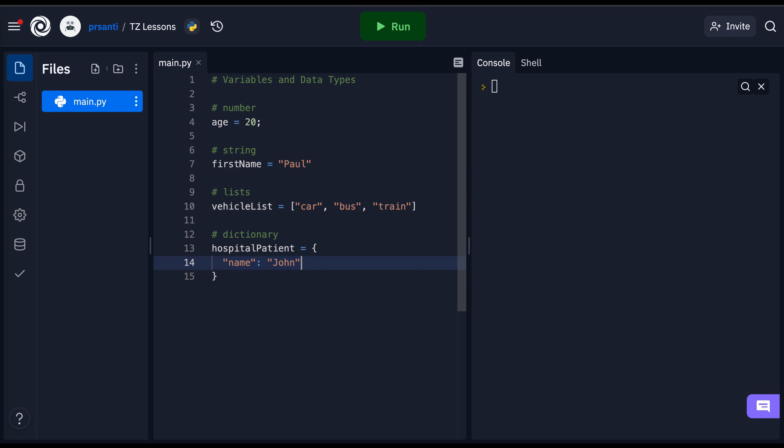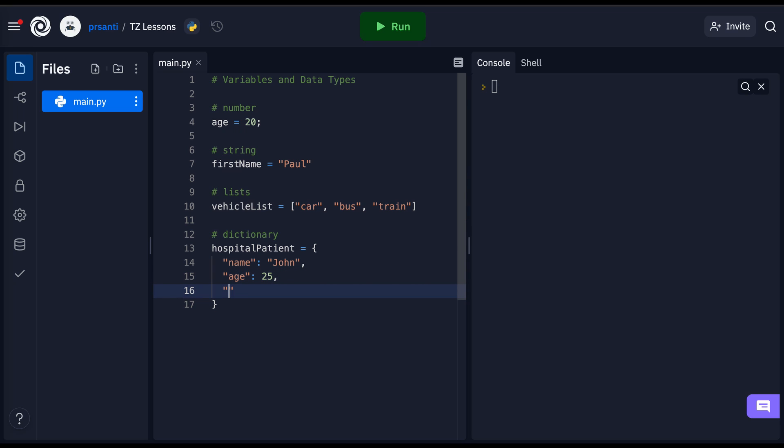These key value pairs are separated with a comma. Now I can give this dictionary more key and value pairs. For instance, I can give this hospital patient an age, 25, and the reason for them being at the hospital is a broken arm.